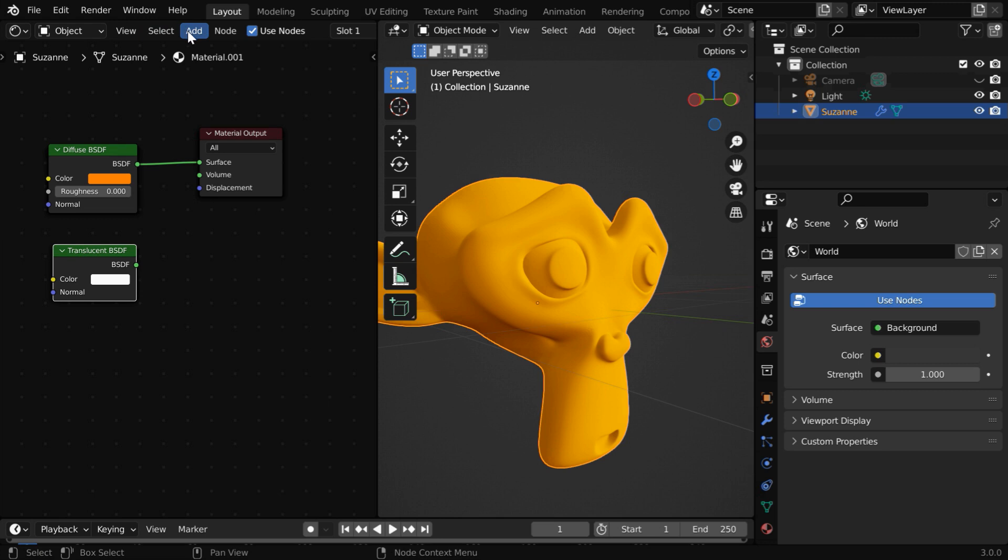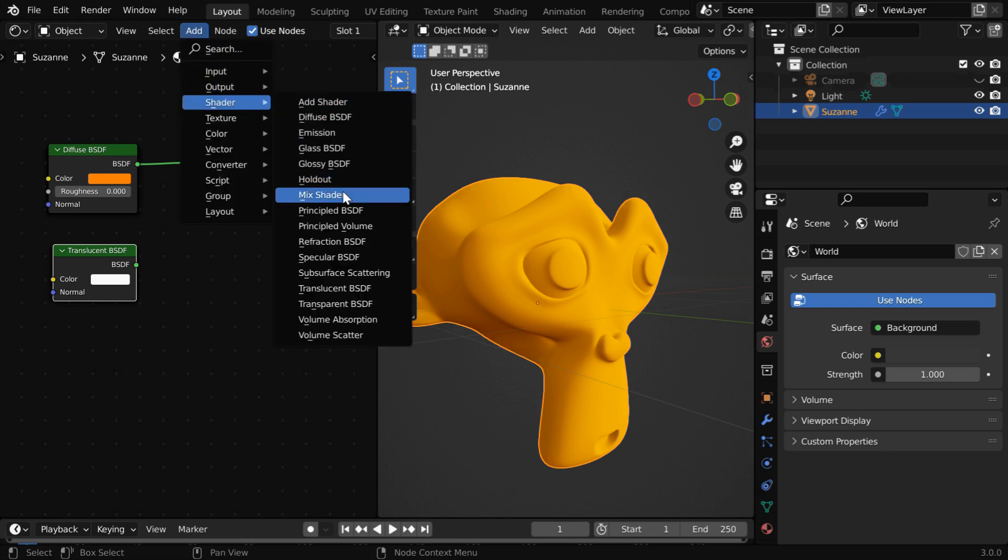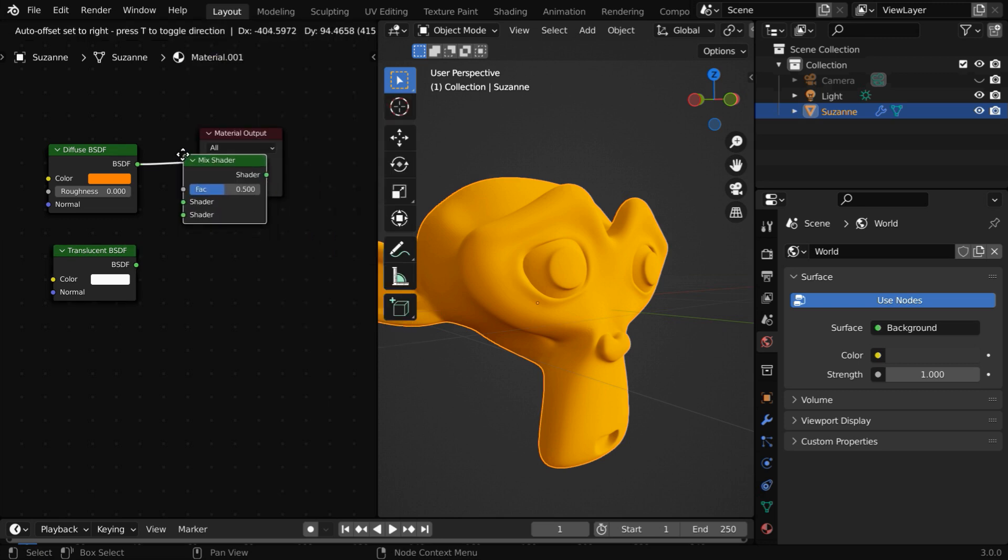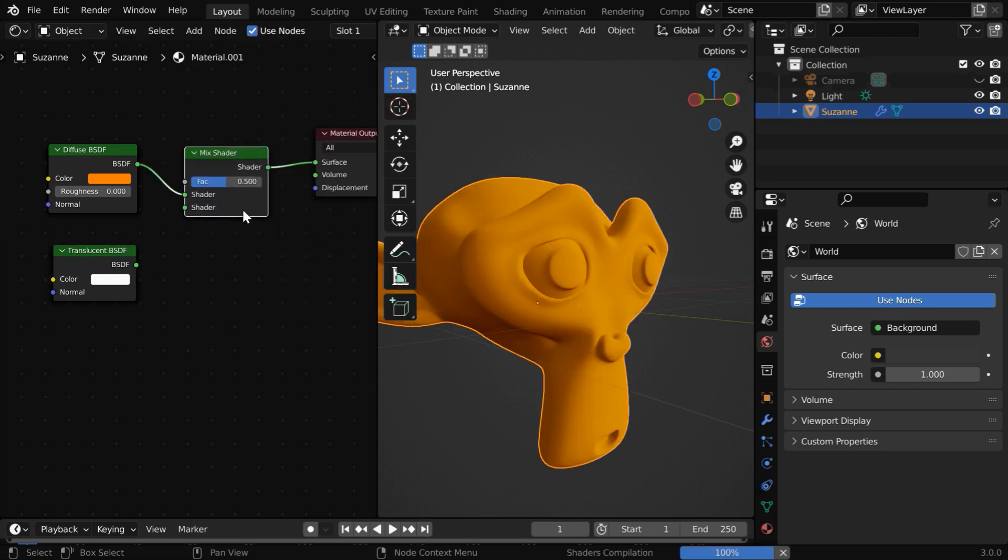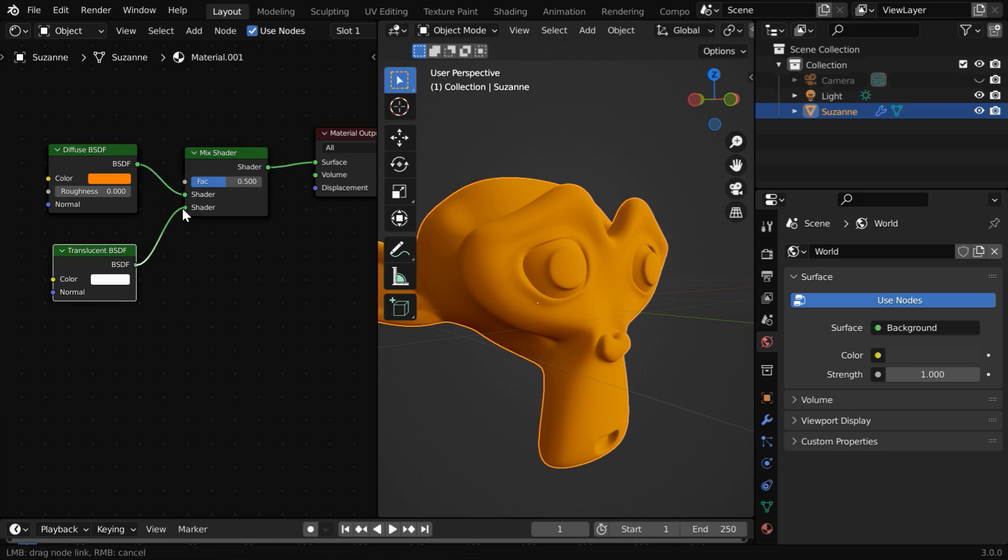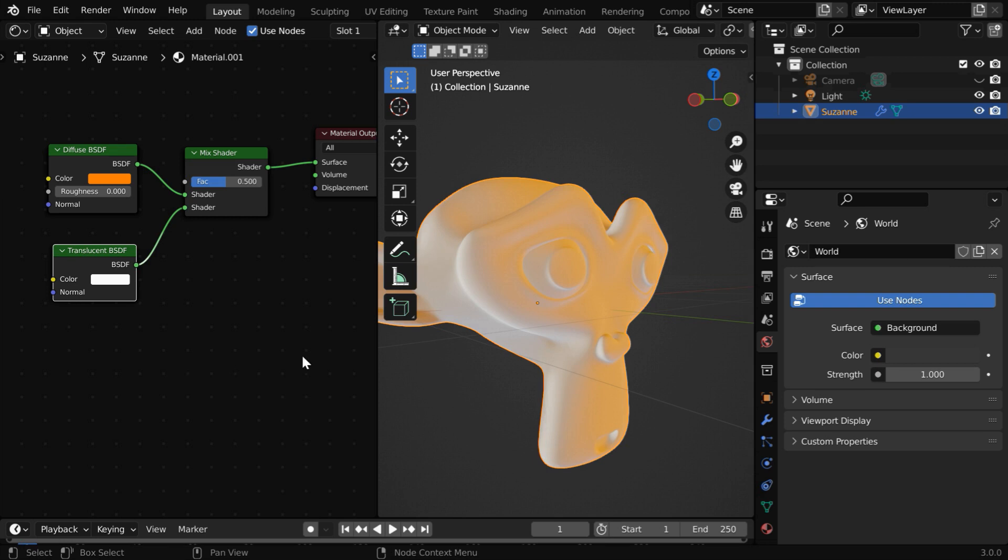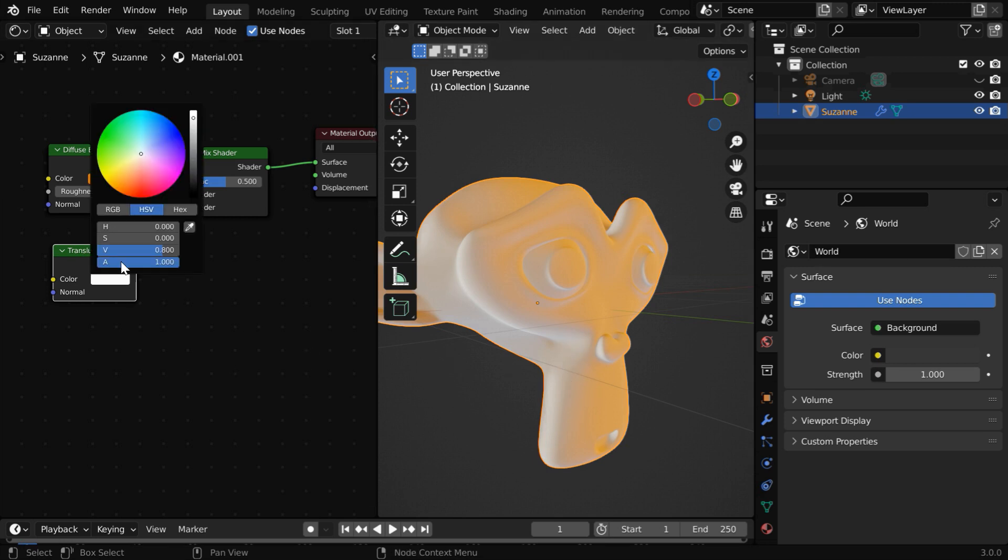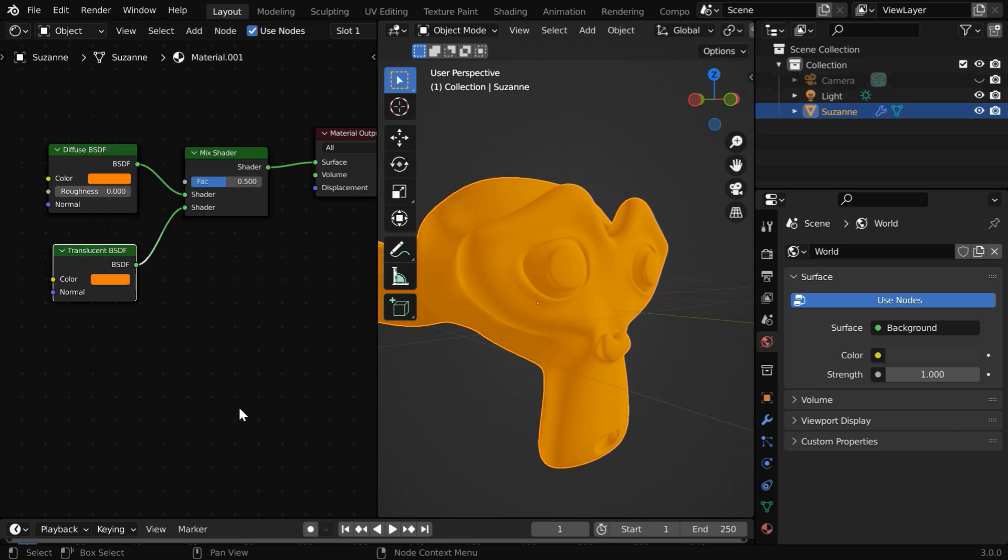Then to join these, we also need to add one mix shader from here. Now, our diffuse BSDF should go to the first input, and the translucent BSDF should go to this second input. So we get this kind of a mixed color. We can also change this translucent color to something in the same range of the skin tone.